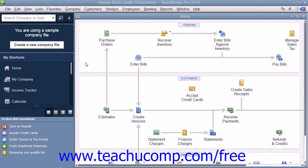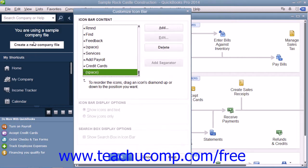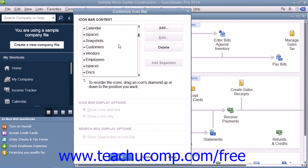You can customize the icon bar by adding and removing buttons. To do this, select View from the menu bar and then choose the Customize Icon Bar command to open the Customize Icon Bar window. In the left window pane, you will see all of your current icon bar choices.